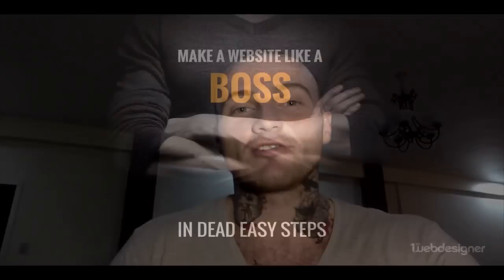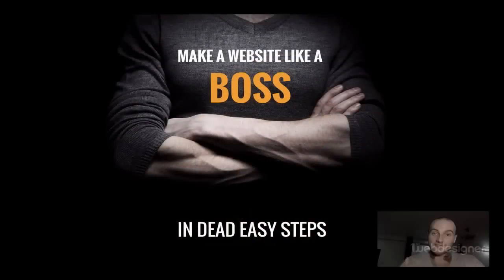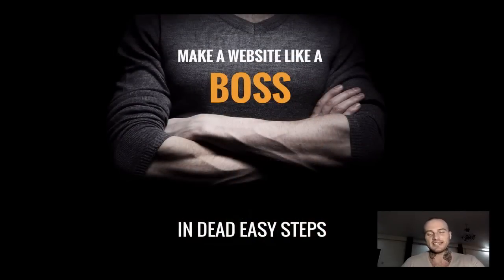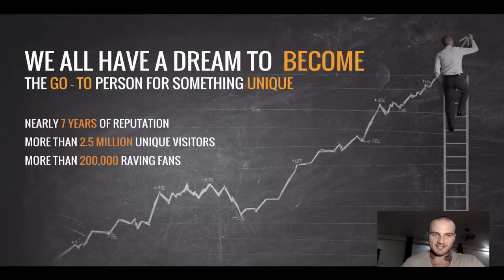Hello guys, Jimmy Fick here from FirstWebDesigner, one of the best known web resources online. Today you're going to learn how to make a website like a boss in dead easy steps.